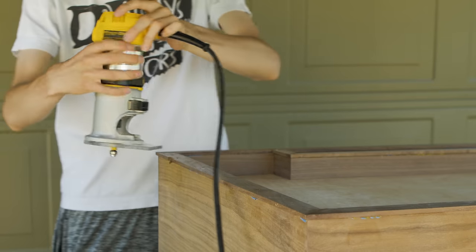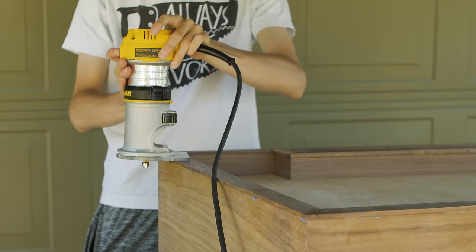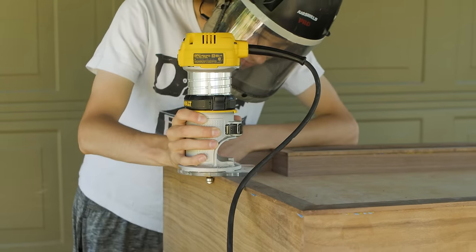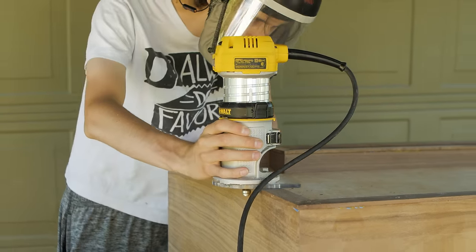After unclamping, I flush trimmed the edges using my router and sanded the entire box up to 220 grit.